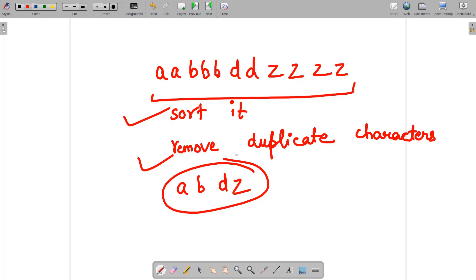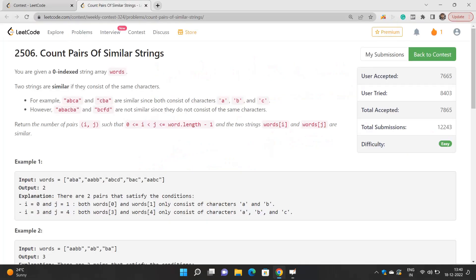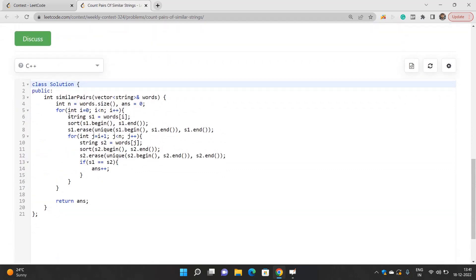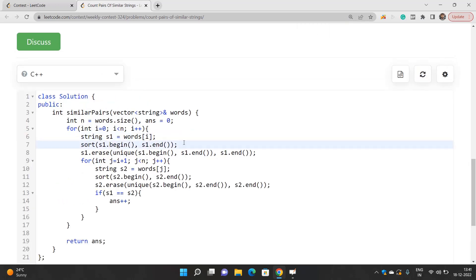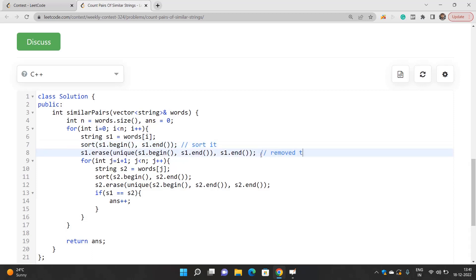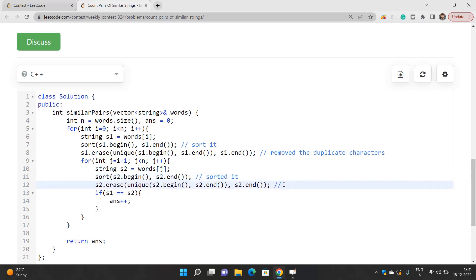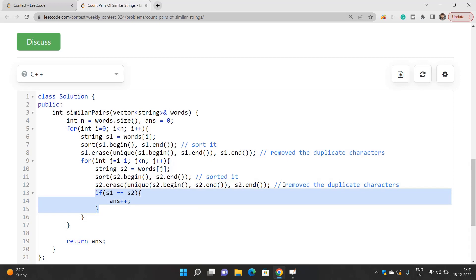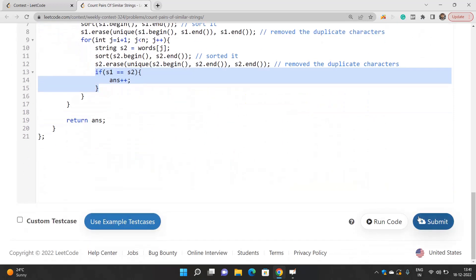Then we compare the two resulting strings — if those two strings are equal, we say those are similar strings. Looking at the code: we take string s1, sort it, and remove the duplicate characters. Similarly for s2, we sort it and remove the duplicate characters. Then if s1 equals s2, those strings are similar, and we increment the answer. This will work for all the test cases.